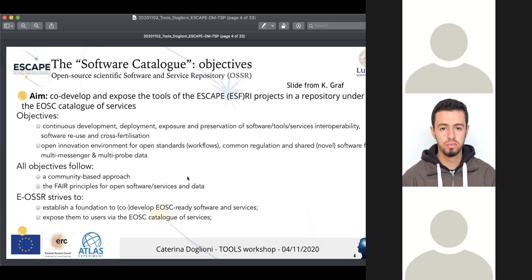The OSSR also wants to stimulate innovation for open standards and common software. Its objectives follow a community-based approach and the FAIR principles for open software. This is a prototype — it doesn't include everyone and doesn't mean to. It's more or less a two-way street: if one wants their software on this catalog, it gets more visibility, but it has to meet some sustainability requirements, to avoid having a catalog that is not sustainable. This will need further discussion and might be interesting for people here.